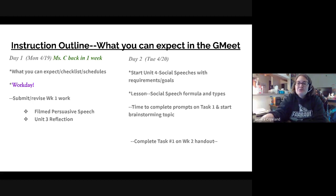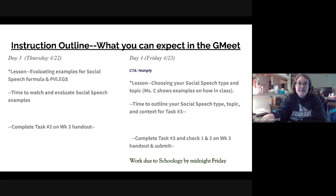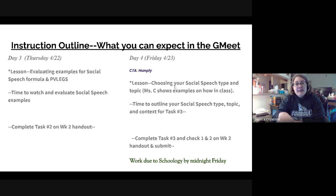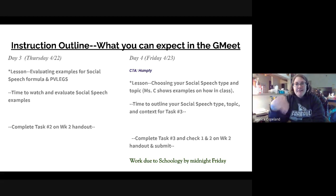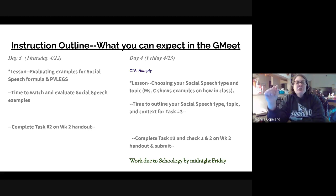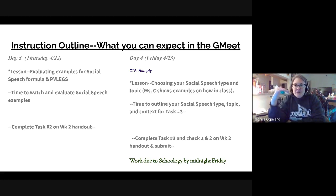Here's what we're doing today. I already told you your story. Today I get to teach you how to choose your social speech type, your topic, and your context. In other words, you're going to figure out the first parts of your social speech.